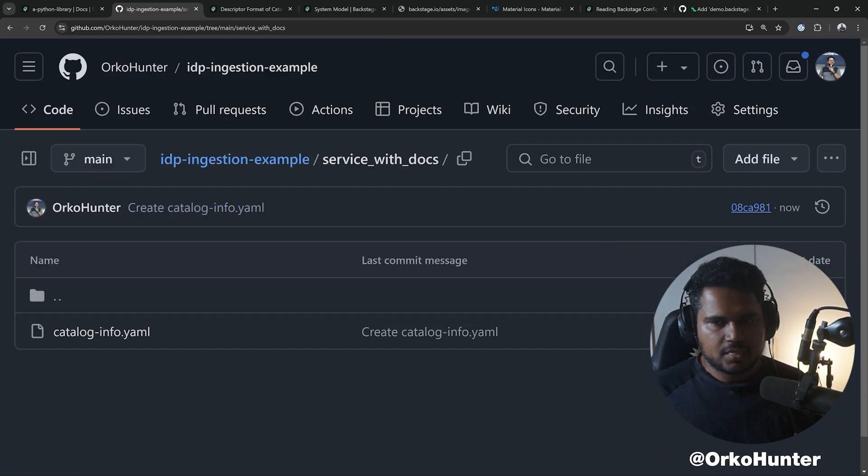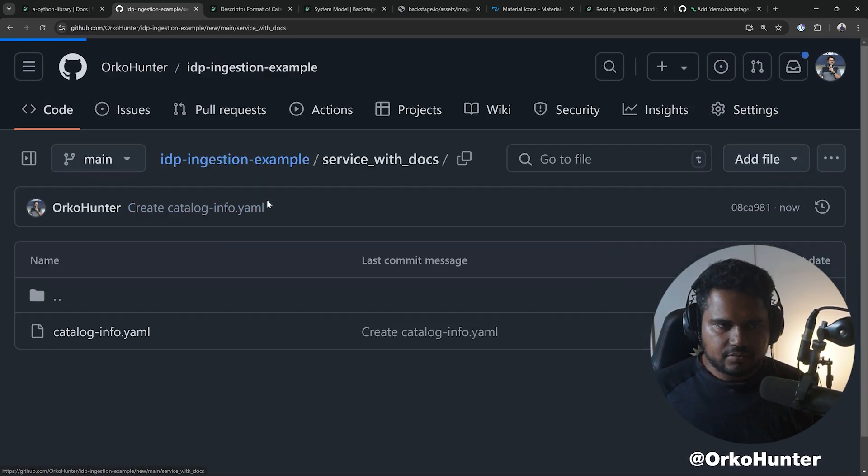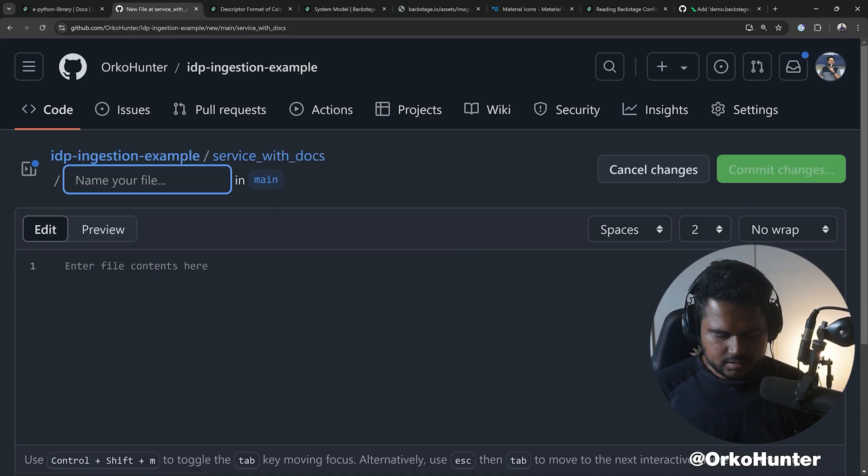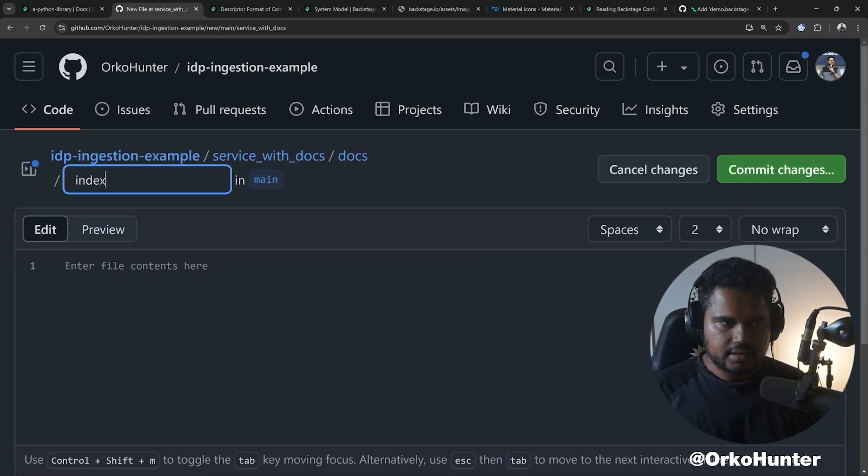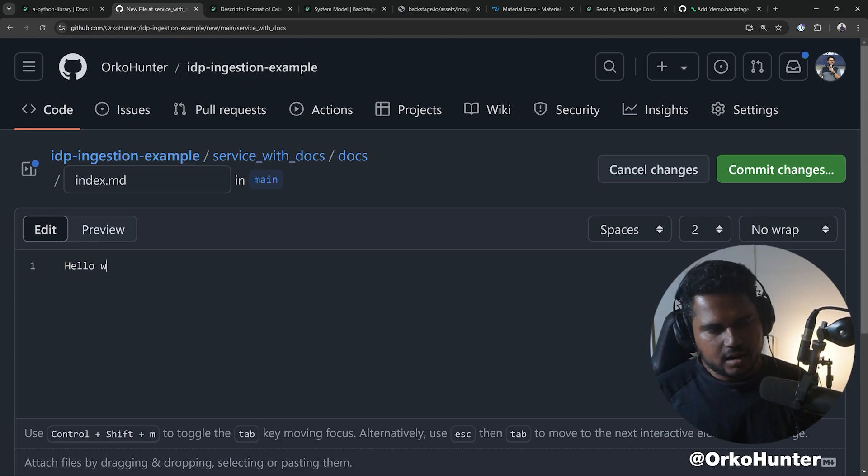Done. Now you need to add a file called docs/index.md. I'm gonna say 'hello world' in here.